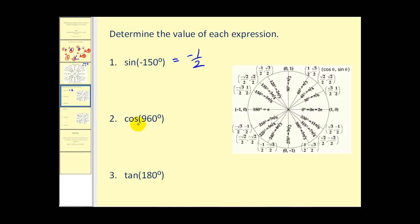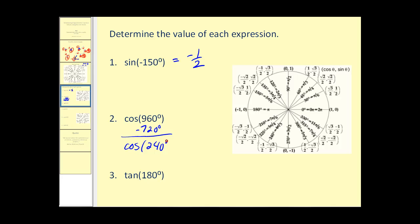Now let's find the cosine of 960 degrees. I'll find a smaller coterminal angle by subtracting 720 degrees — that's two full revolutions — giving us the cosine of 240 degrees, which equals the cosine of 960 degrees. Sketching this: from zero to 180 degrees, then rotating 60 degrees more brings us to the terminal side. The terminal side intersects the unit circle at this point, and since cosine theta equals x, we have negative one-half.